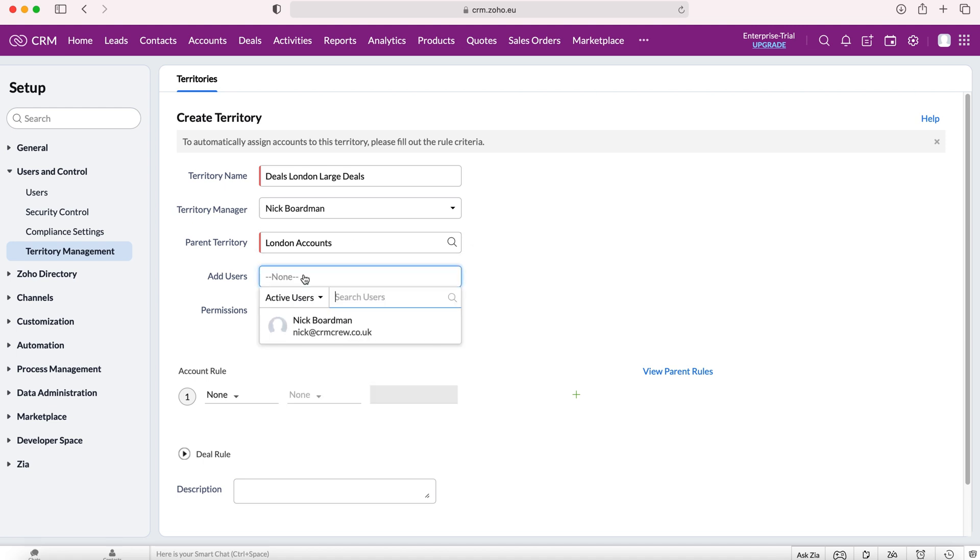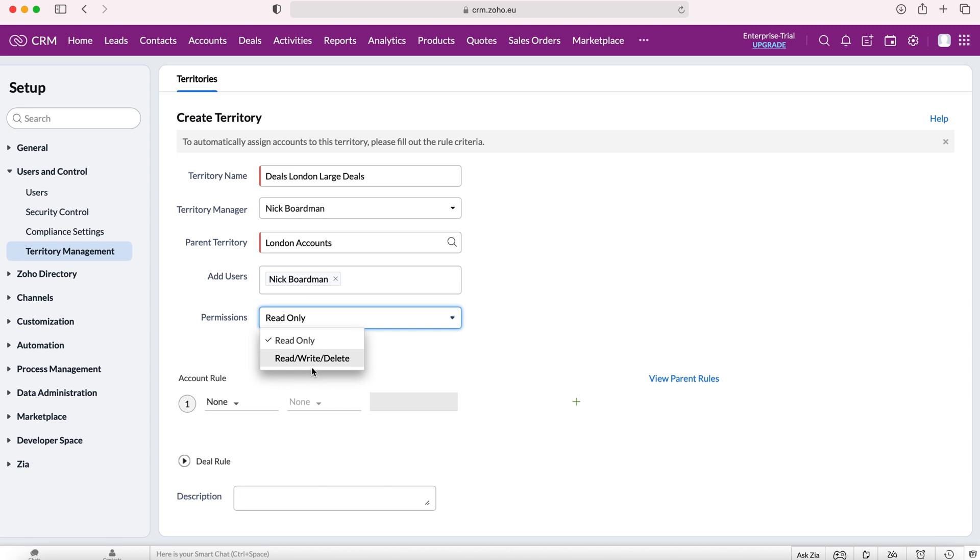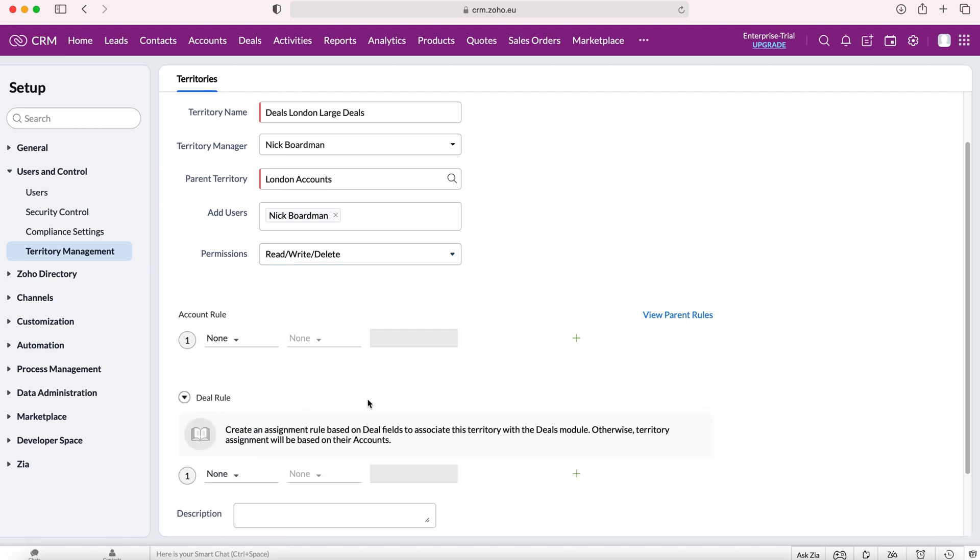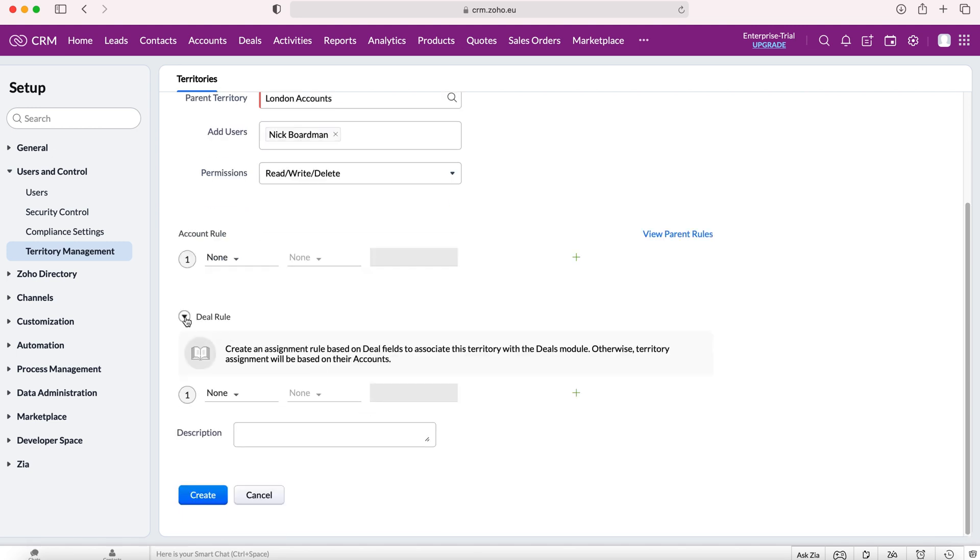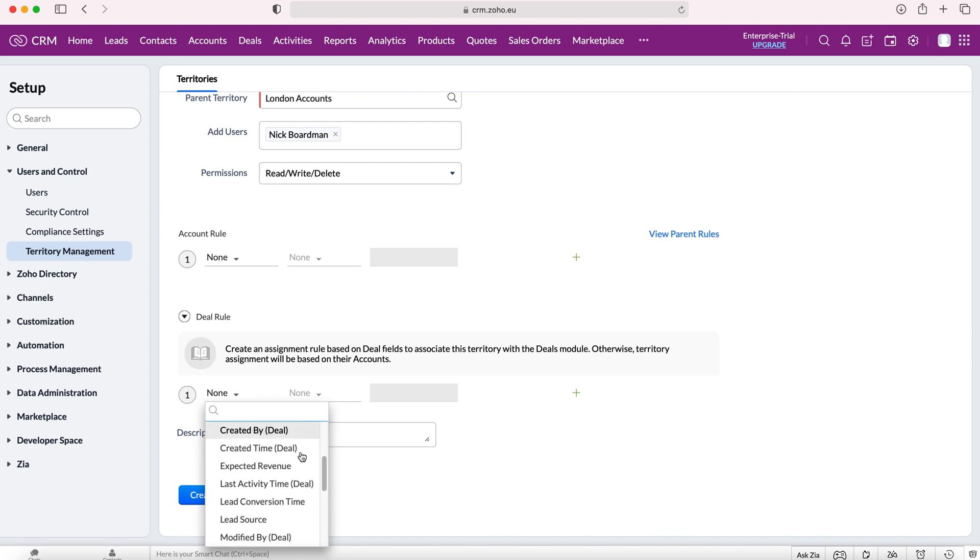Again, we need to add our users and assign permissions as well. As you can see here, we've got account rule—we're not going to use that, but we're going to use our deal rules or set the deal criteria. To do that, we need to press the dropdown arrow there and assign our criteria.